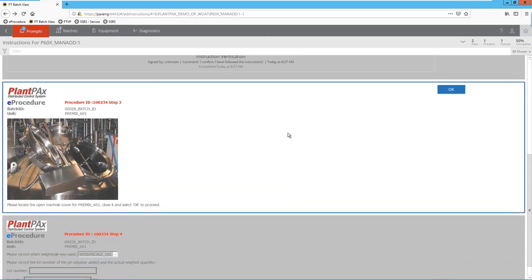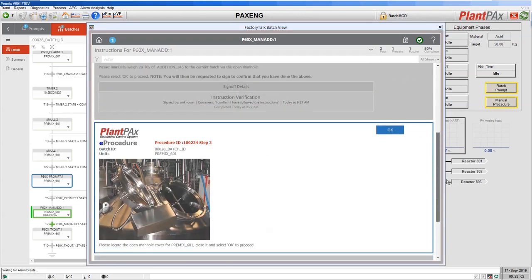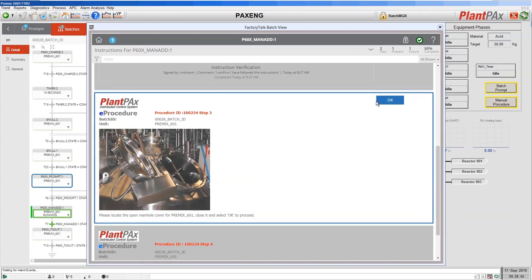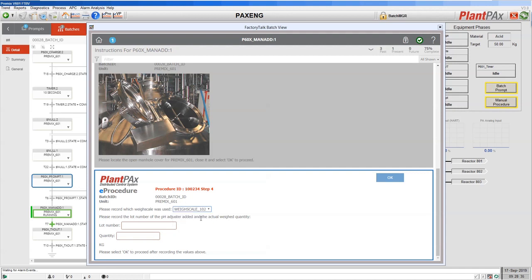Then we move on to the next step. Let's go back to our integrated interface in FactoryTalk View — again you can see it's showing the same information. I'm going to move down to the next step where I'm being asked to go and close the manhole cover, and I'll confirm that I have done that. Then we move on to the final step. An eProcedure is not just about instructing people to do things and recording signatures — you can also use it to collect information from the user. Here we're being asked to confirm which weighscale was used. The system knows that, because we're running on this particular premixer, there are only three weighscales we can choose from.